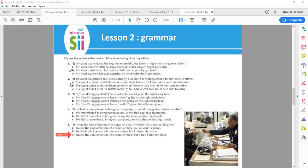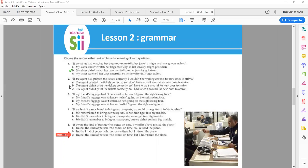Number 2. If the agent had printed the tickets correctly, I wouldn't be waiting around for new ones to arrive. So here it means the correct is B. The agent didn't print the tickets correctly, so I have to wait for new ones to arrive.